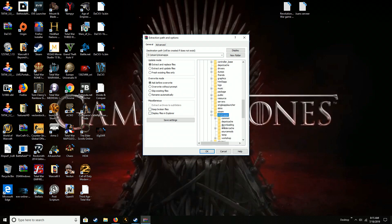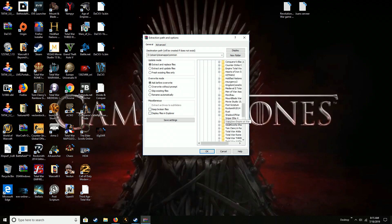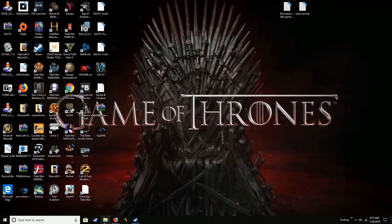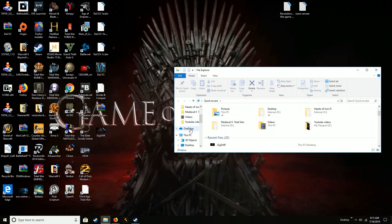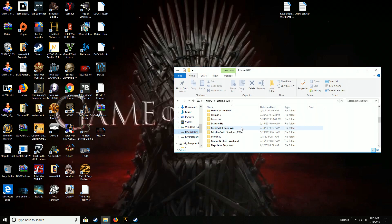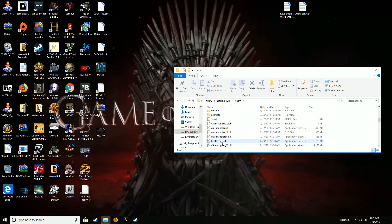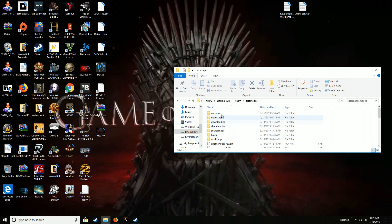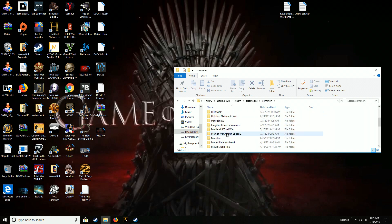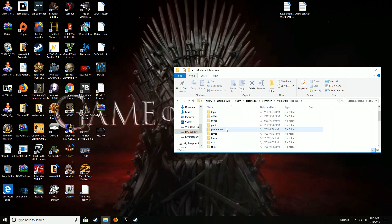So for me it's Steam, Steam Apps, Common, Medieval 2 Total War, and then you're going to go into Mods and hit OK. All right, I'm not going to do that because I already have it installed. So let's go ahead and find where we just hypothetically extracted it. Steam, Steam Apps, Common, Medieval 2 Mods.